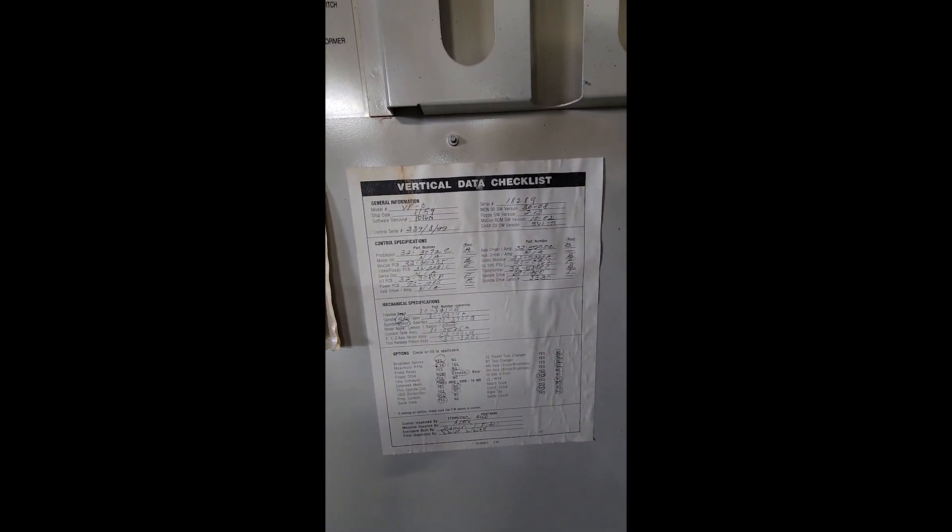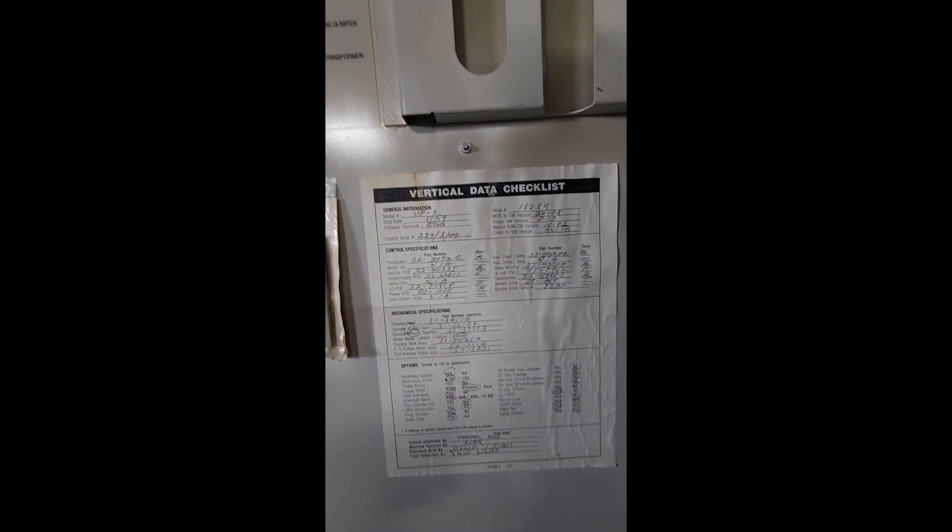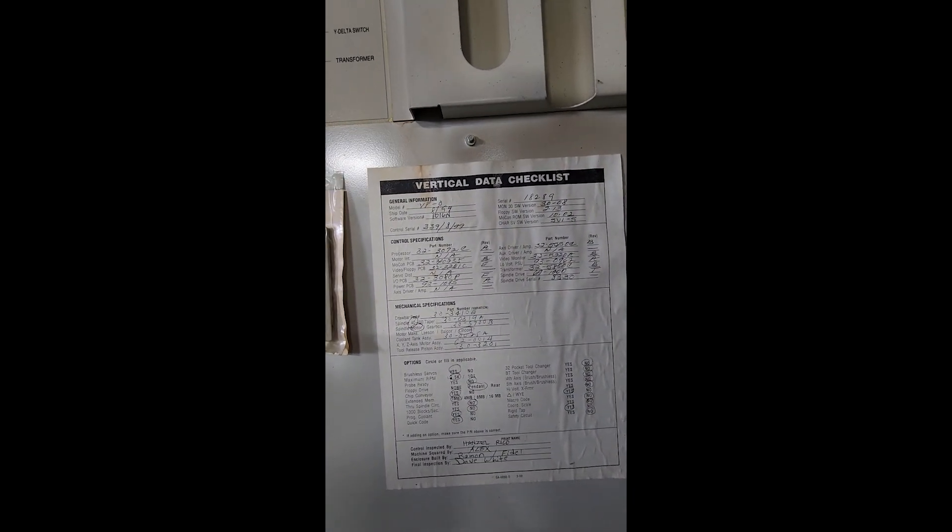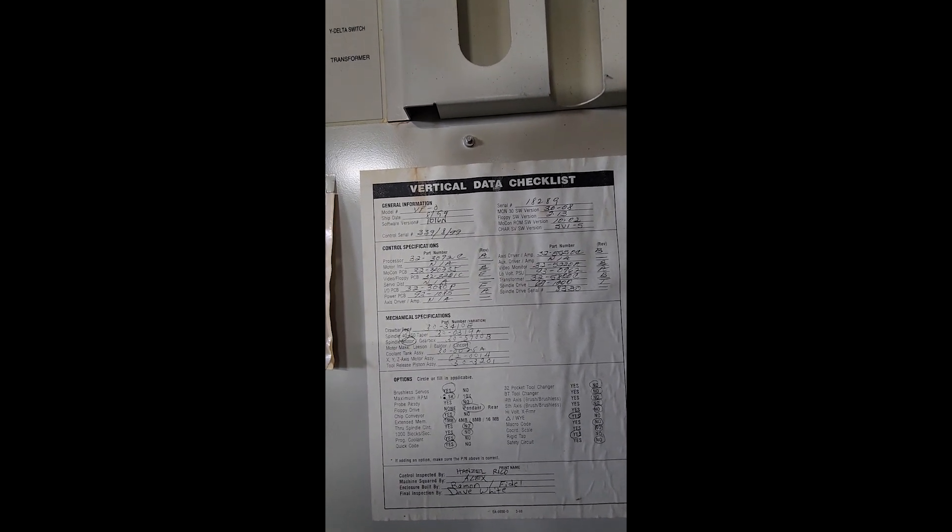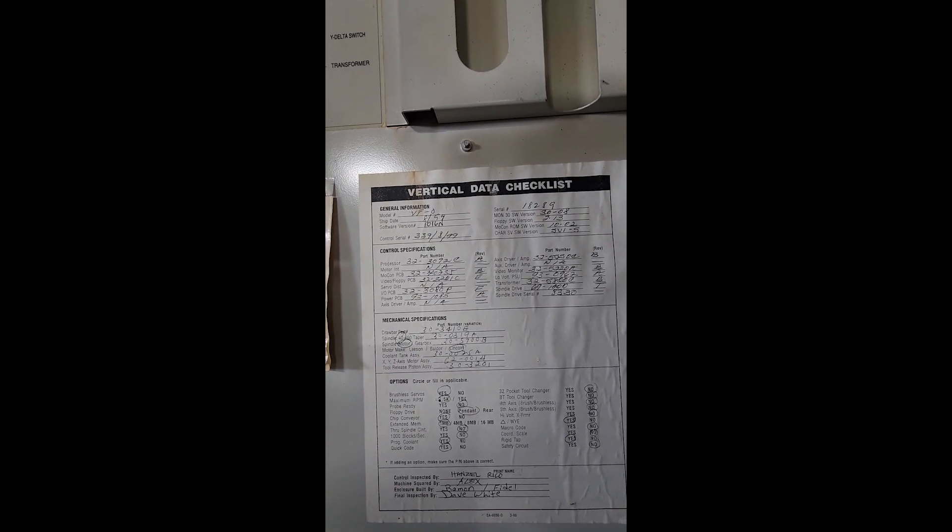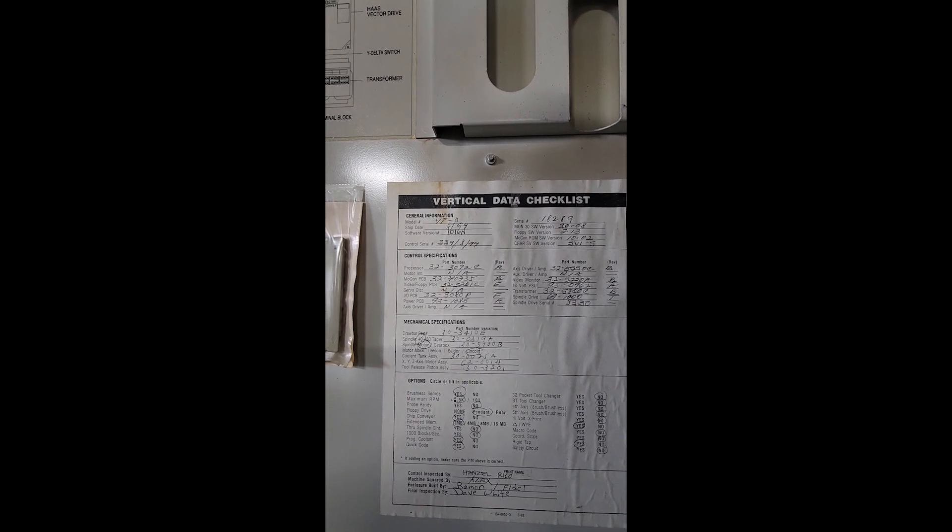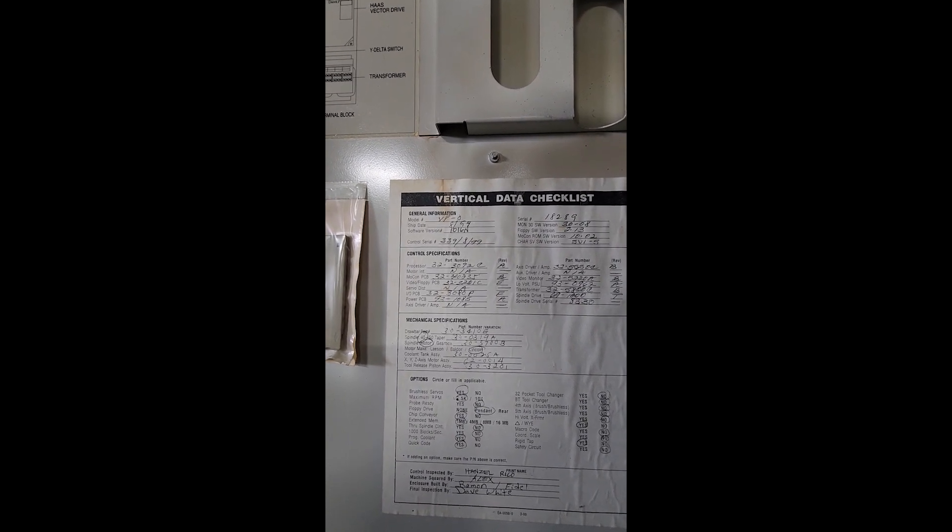They had a check sheet. Brushless servos. RPMs it says here. Chip conveyor yes.